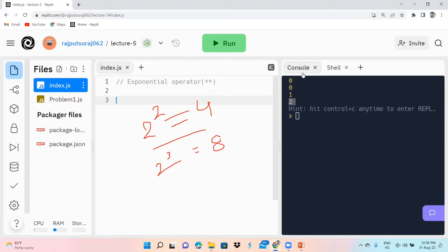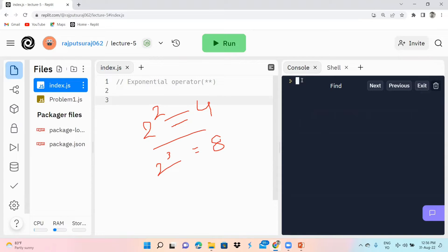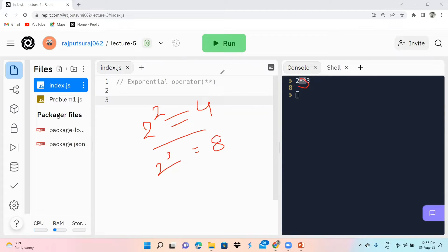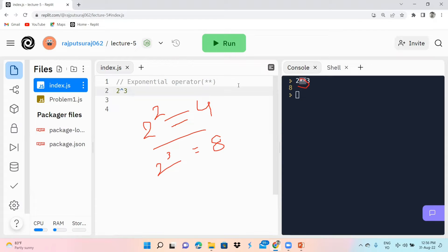Now in the console area, if we write 2 star star 3, this will give you the output 8. You can see I have used 2 star star instead of the 'power' notation we use in mathematics. In most languages the caret symbol is used for power, but in JavaScript we use double star (**). So 2 ** 2 gives you 4.